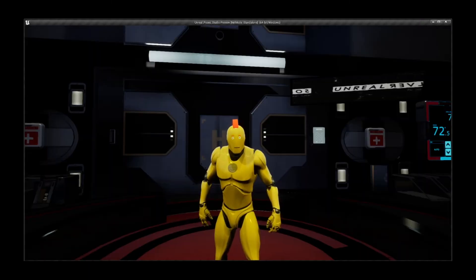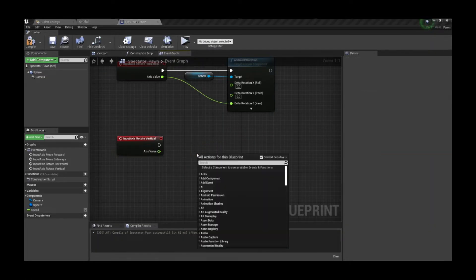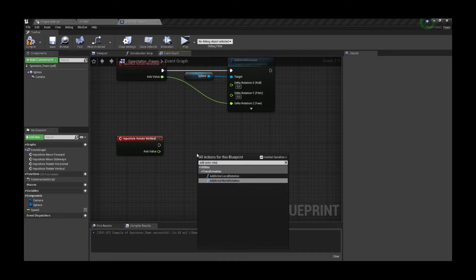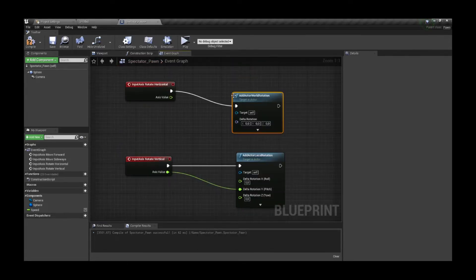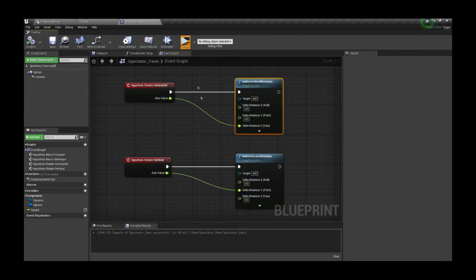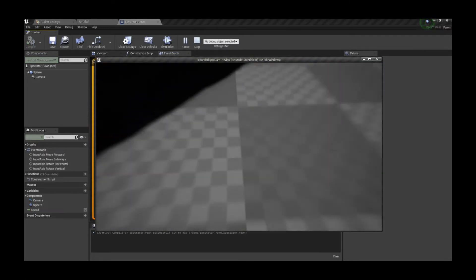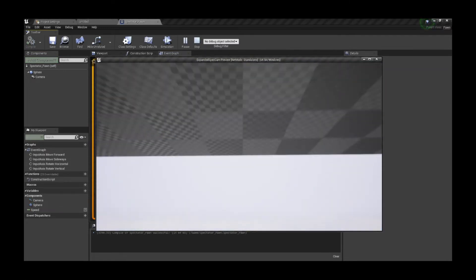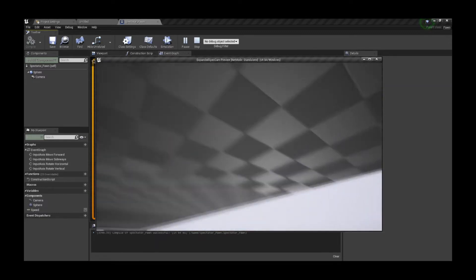Now it looks better as I am able to freely fly around, but there's an issue — that surely looks broken. We're gonna use a different node to rotate our pawn: the add actor local rotation and add actor world rotation instead. And now it's working as expected. Now you can rotate 360 degrees and look upside down!